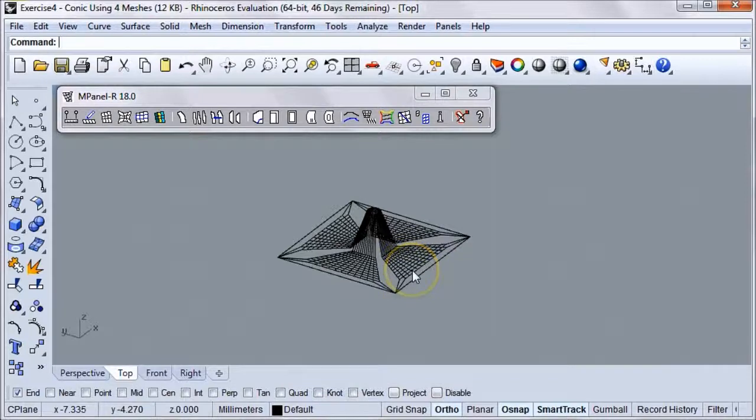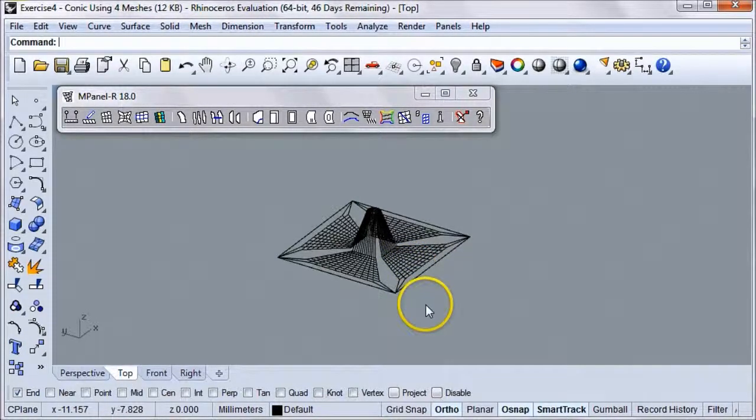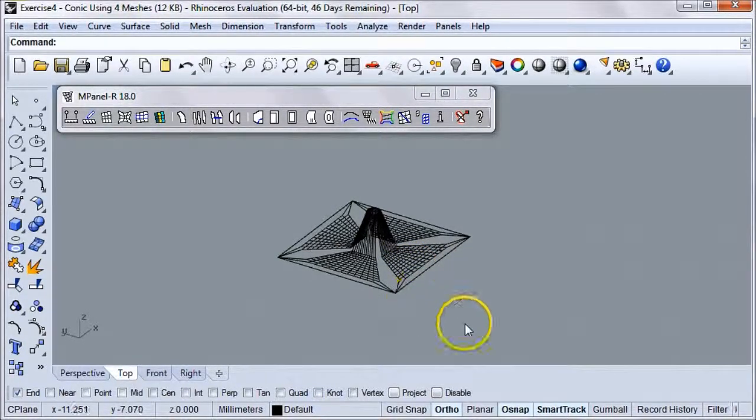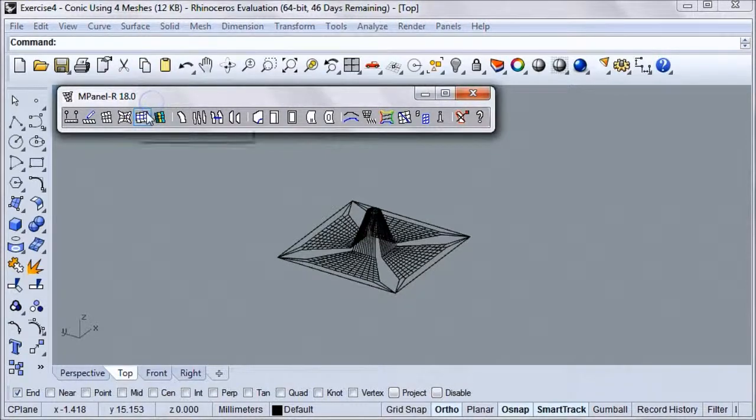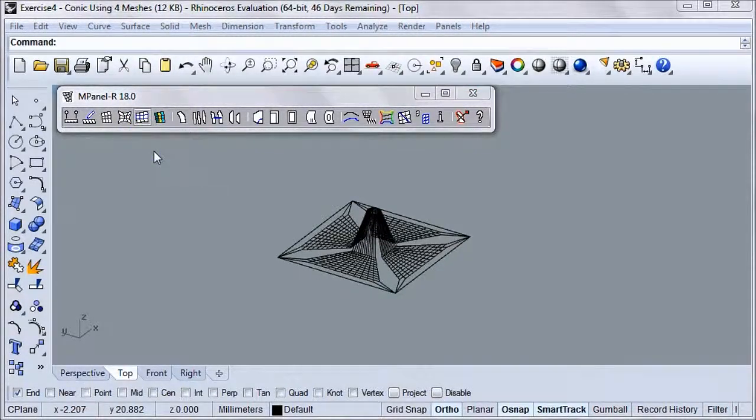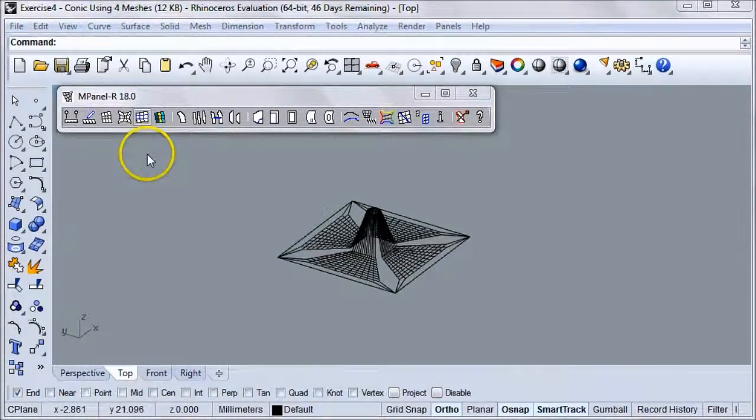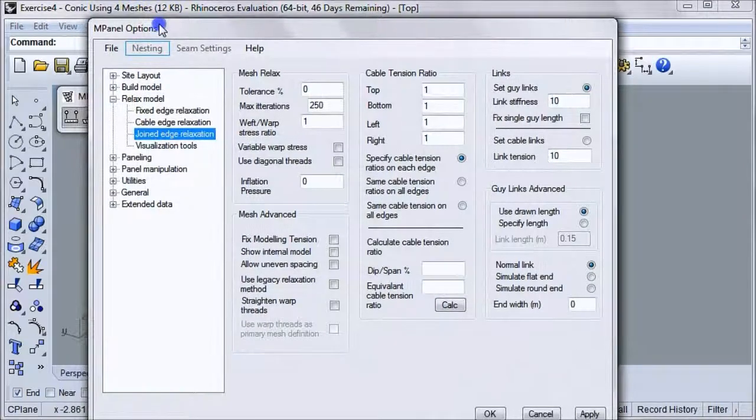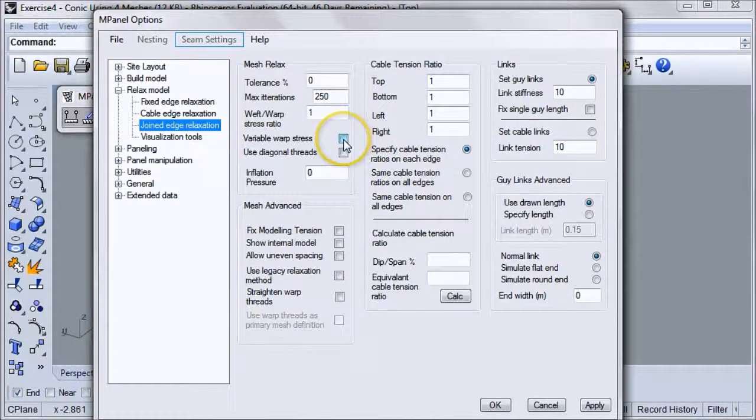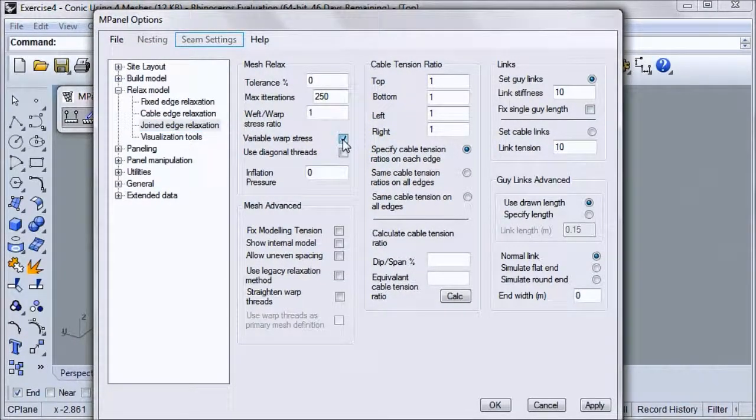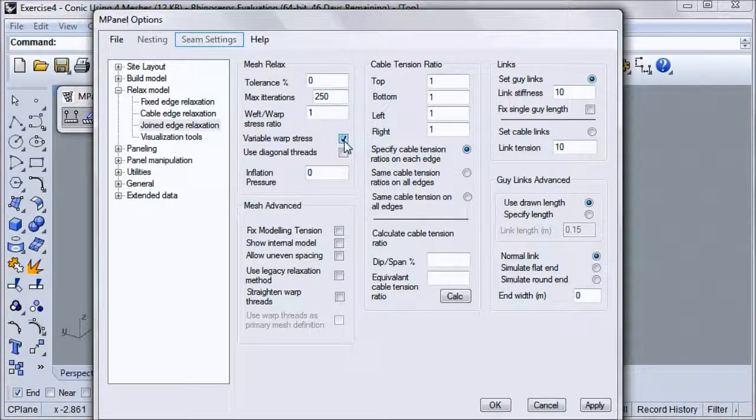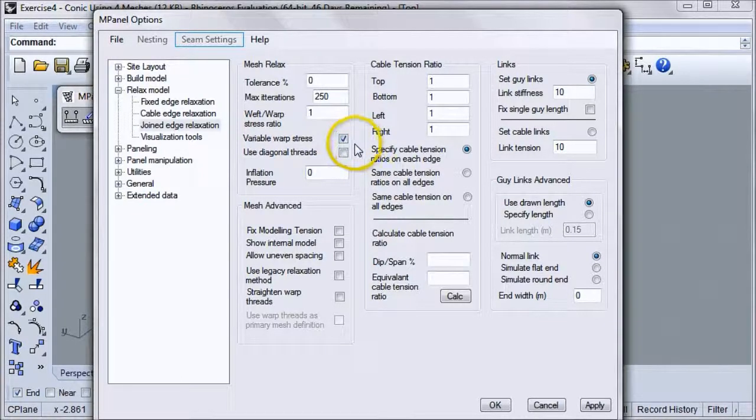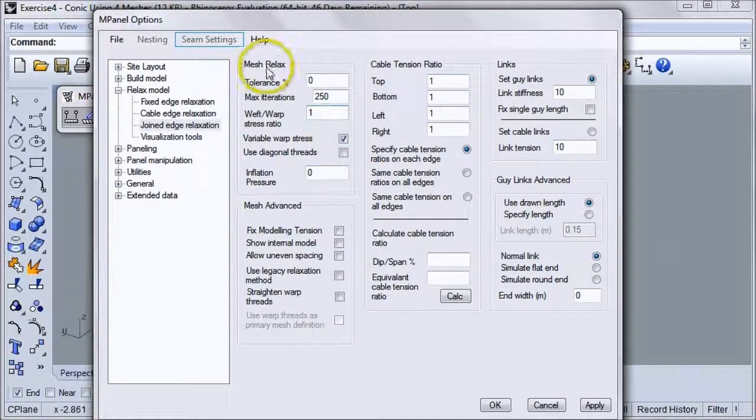We'll form-find the correct shape for this model using the Relaxed Joined Edge Meshes tool. Let's go to the options for that tool. With conics, we generally want to use a variable warp stress, so we'll check that box.